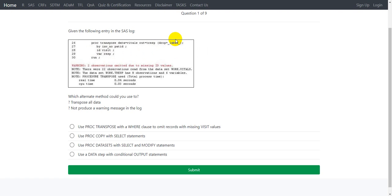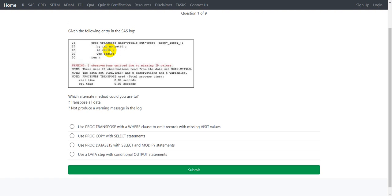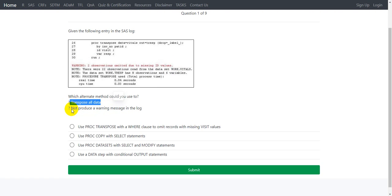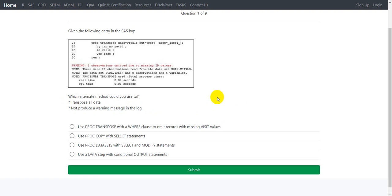When we specify a variable on the ID statement, the values become the newly created variable names. Since we cannot have a variable with a null value, when we specify an ID statement with a variable, all the records which have null values in the variable specified on the ID statement will be ignored. We are getting this warning just because of the same reason. The question here is to transpose all the data and not produce any warning message in the log.